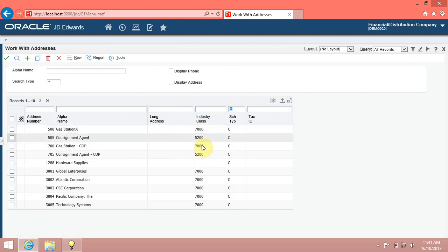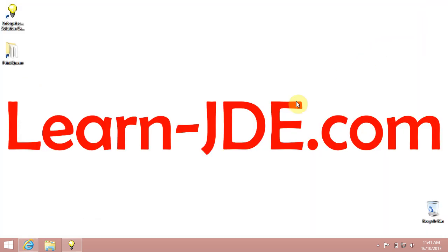We have reviewed Enterprise One Online help and other help assists. Thanks for watching. Goodbye.